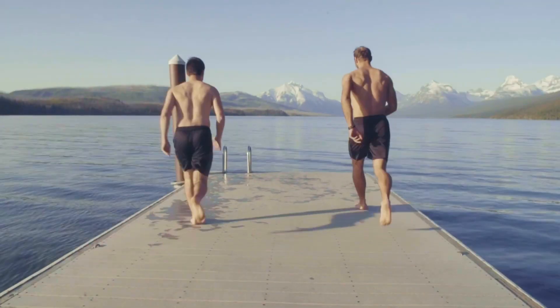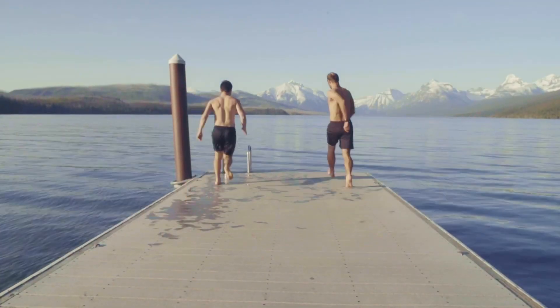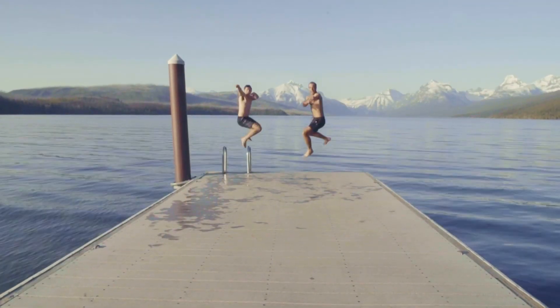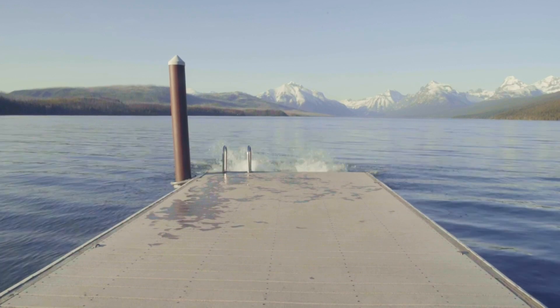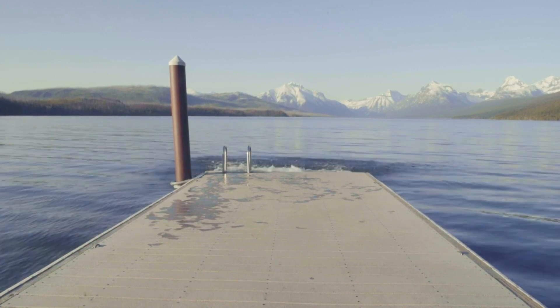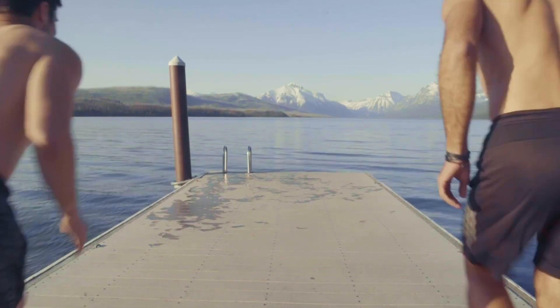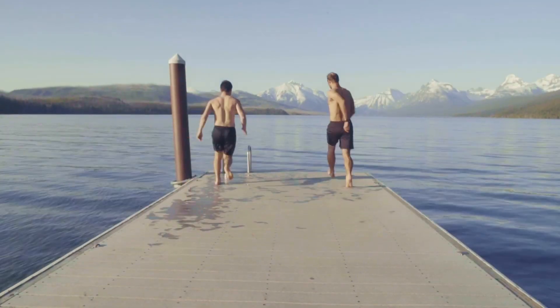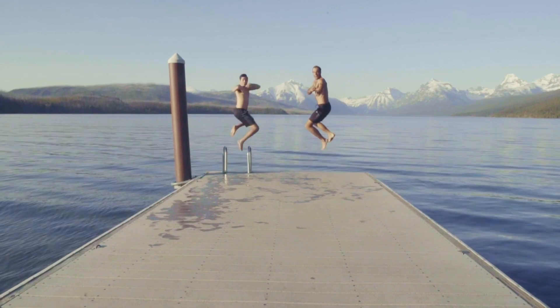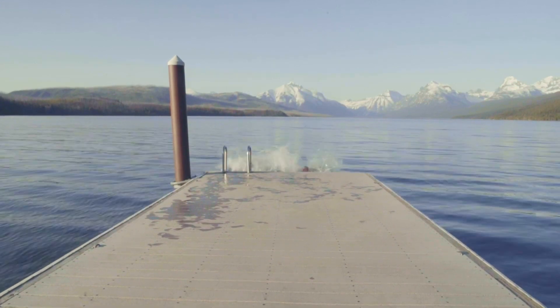Today, we're creating a fake stop motion effect, perfect for giving your footage that choppy, hand-animated feel without actually shooting frame by frame. Let's jump in.